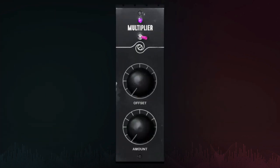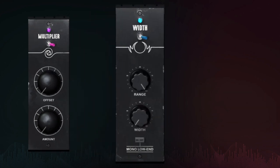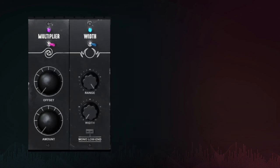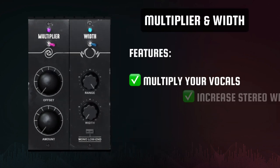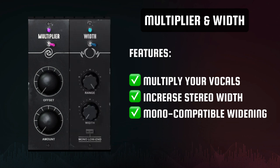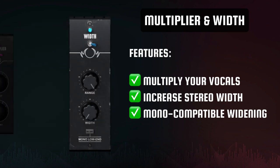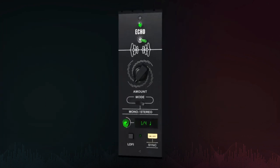Spatially, Howard Benson Vocals includes both a multiplier and a spatial widener for three-dimensional control of your vocals. Double your vocal for lush harmonic density, and adjust the width of your vocal to dictate presence in the mix.